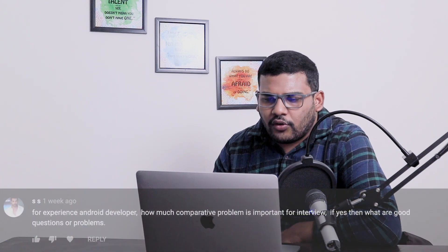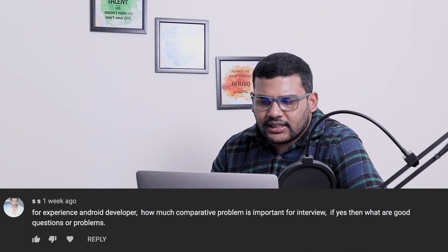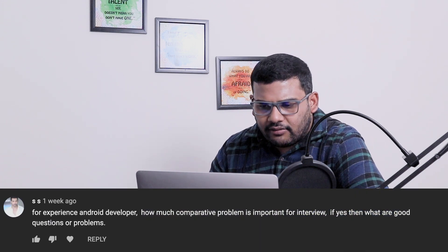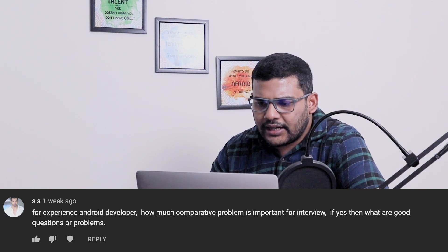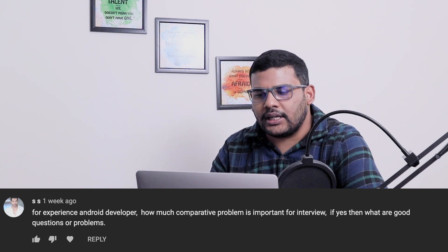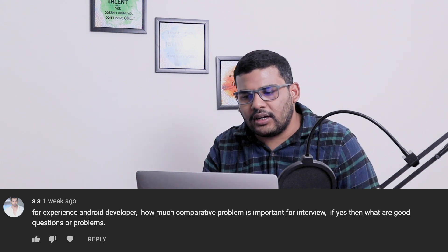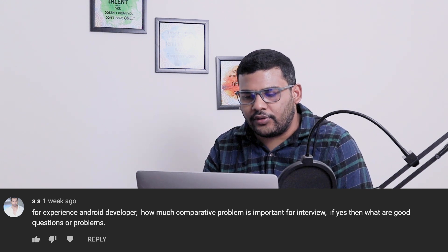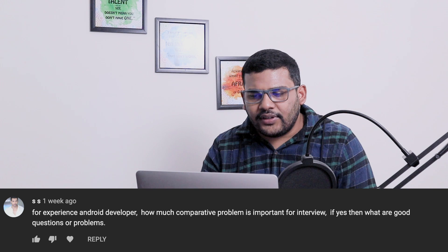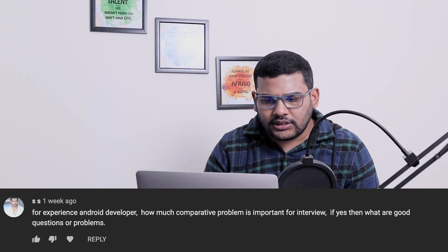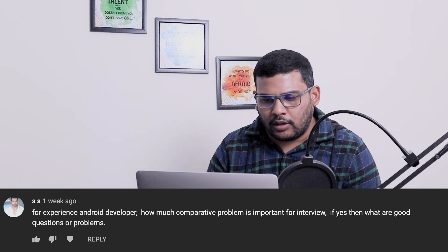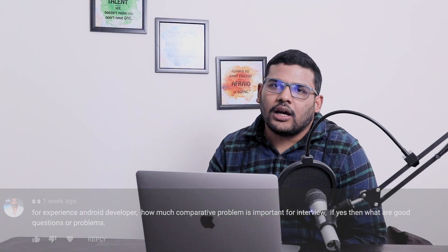The next question: for experienced Android developers, how much competitive programming is important for interview? If yes, then what are good questions or problems? Competitive coding is important for cracking interviews, and I don't have any good questions with me.